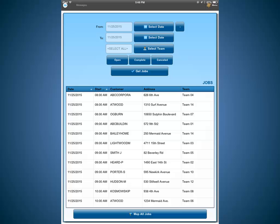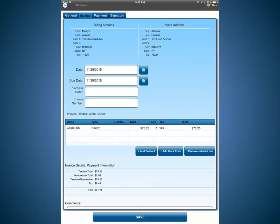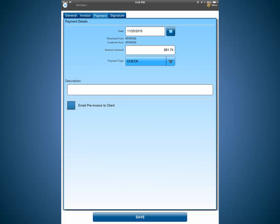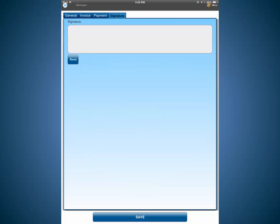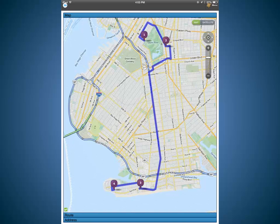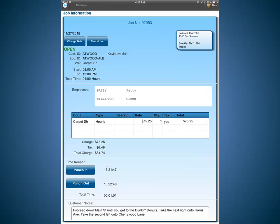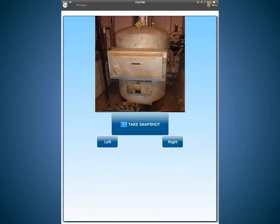Completion information can also be recorded by employees in the field using the SM Mobile App, the mobile companion to the Scheduling Manager. They can also generate invoices, receive payments, collect a customer's signature, and get directions graphically and turn-by-turn, record their start and stop times, and take photos.